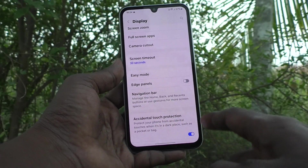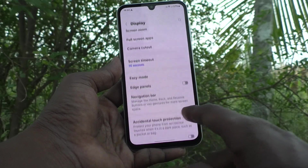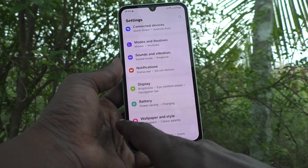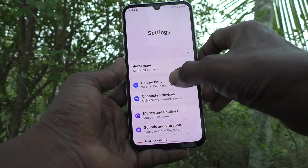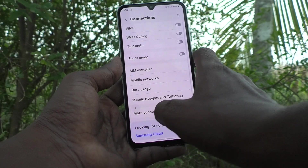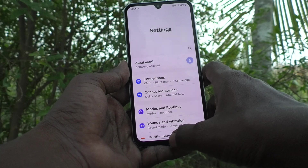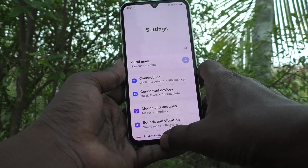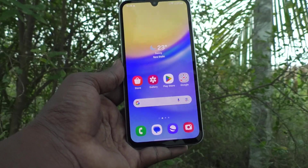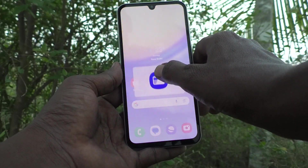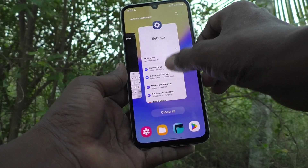Swipe from the right side edge to the left to go back. You can also swipe from the left side to the right — that will also go back. To go home, swipe up at the bottom middle. To view recent tabs, swipe up and hold, and it will show your recent tabs.